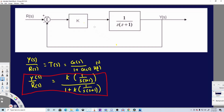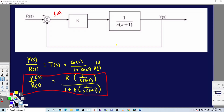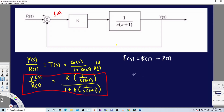Now let's start the long method step by step. First, we are going to define an error signal at the summing junction. That error is basically equivalent to E(s) = R(s) − Y(s). That's the error formula.